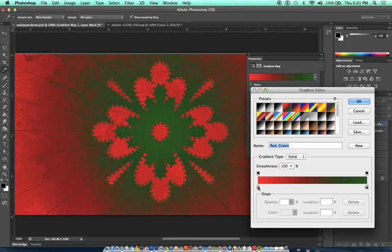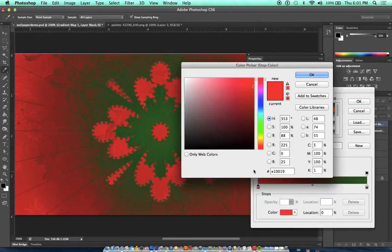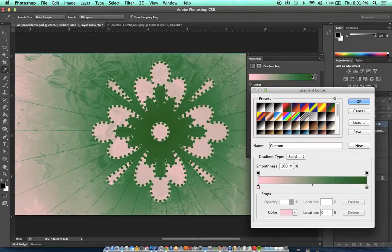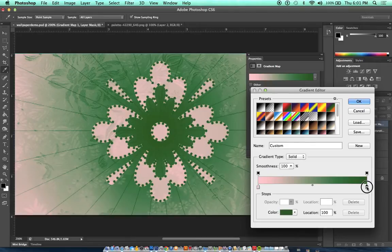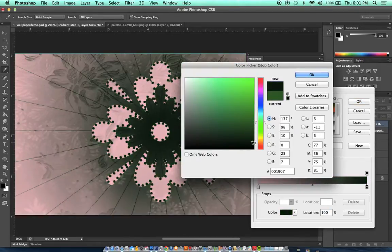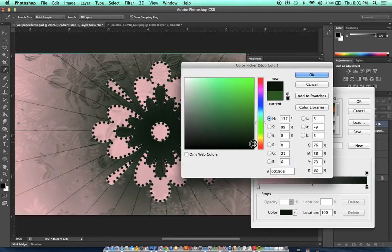So I'm going to do that right now. I'm going to change this red to a really, really light red, also known as pink. Light red is pink, it's the same thing.